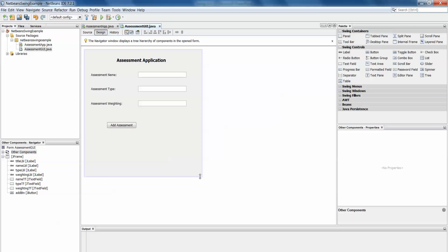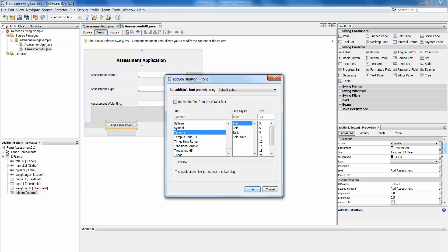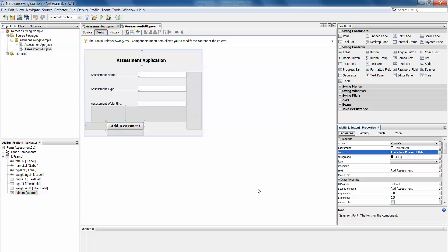I'll even resize my JFrame a little. I have my add assessment button, let's maybe change the background of that. Now we select the button, we come over to the properties, the properties now represent that button. If we want to change the font, we can change to Times New Roman, bold and 18.